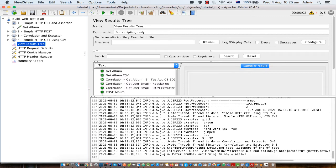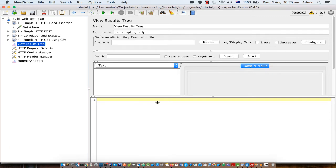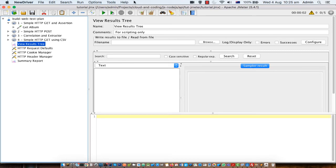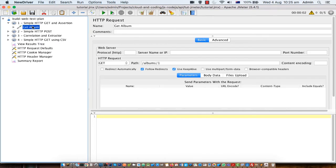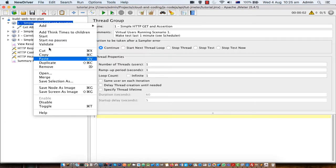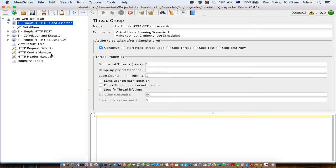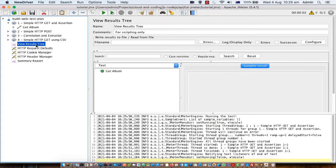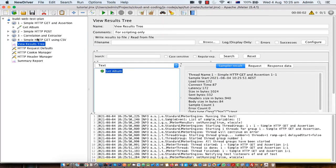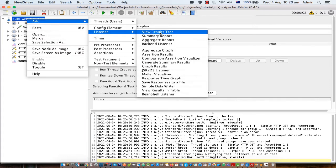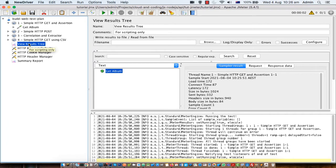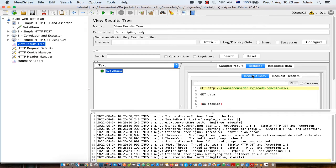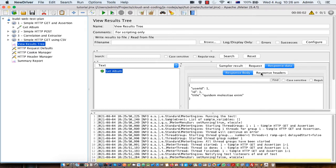Let me clear the results and run this — start from the thread group. If you go to the View Results Tree, you can see this GET album request was executed. The View Results Tree is basically a listener. You can add it by right clicking and going to add listener, then View Results Tree. Whatever request we send, those requests are logged here. You can see the request details, request headers, response body, and response headers on the right-hand side.